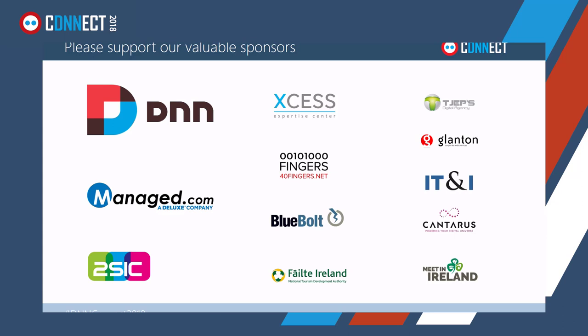Before we go any further, I'd just like to say thank you to all of our sponsors this year. Without these people or these companies, we wouldn't be able to put on this event.